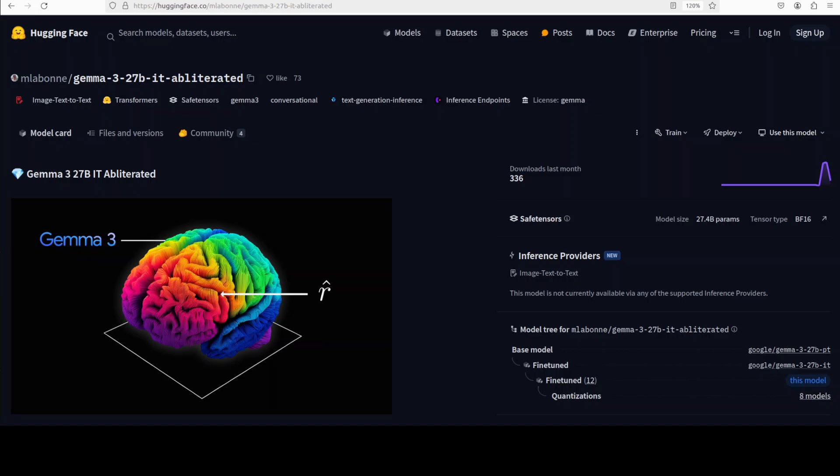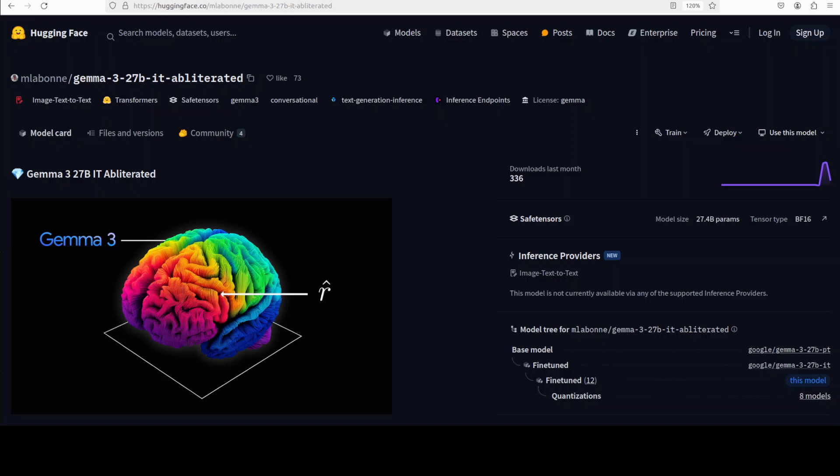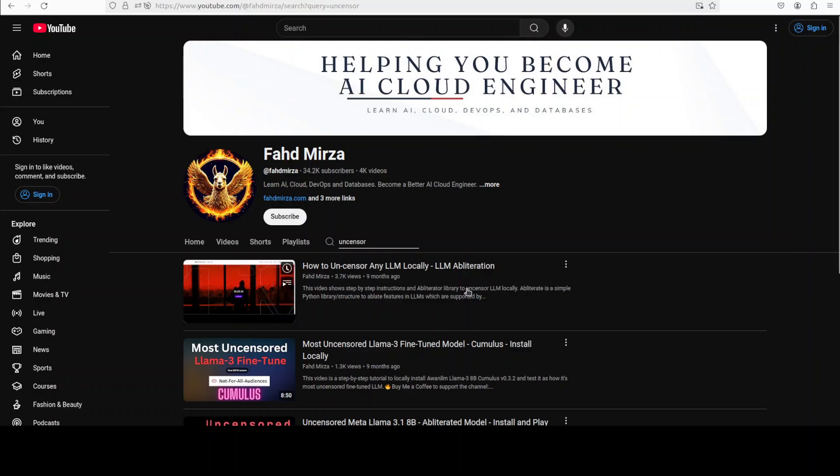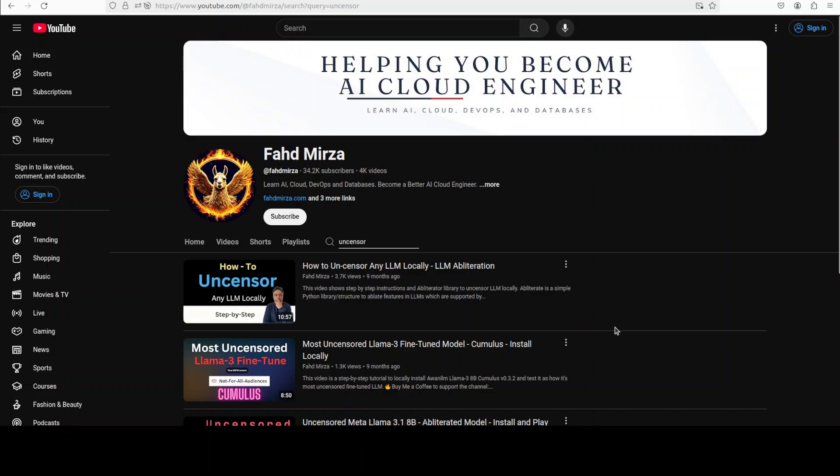And if you are interested in learning technically how to obliterate or uncensor a model, just go to my channel and search with uncensor or obliteration. I have done various videos in it where we have seen the Llama 3 uncensoring and uncensoring of lot of other transformer based models. So let's try to get it installed and we will see how it works.